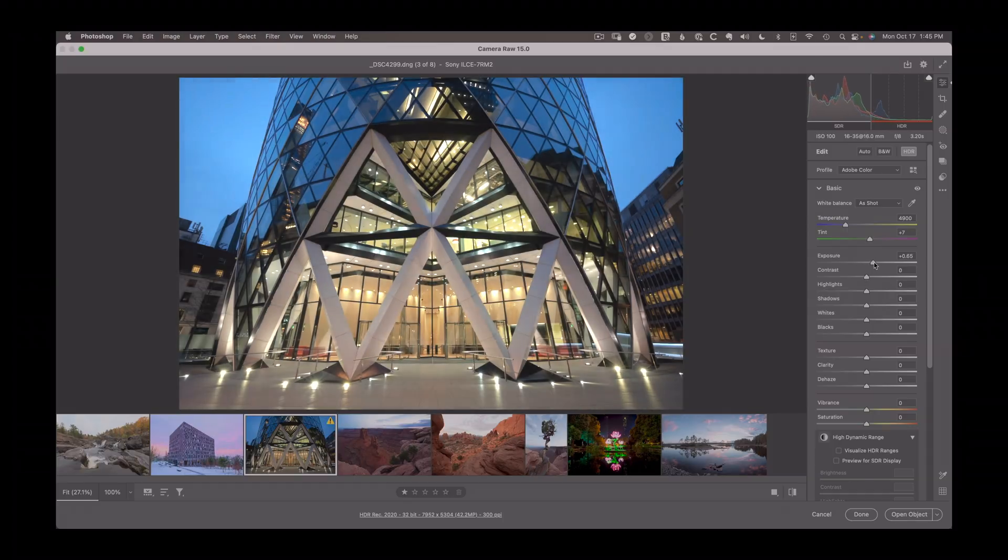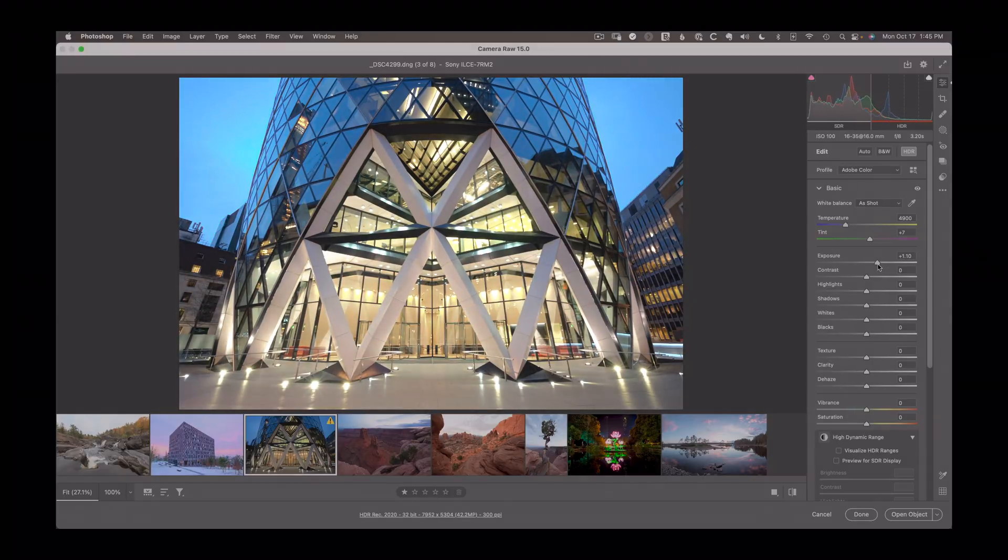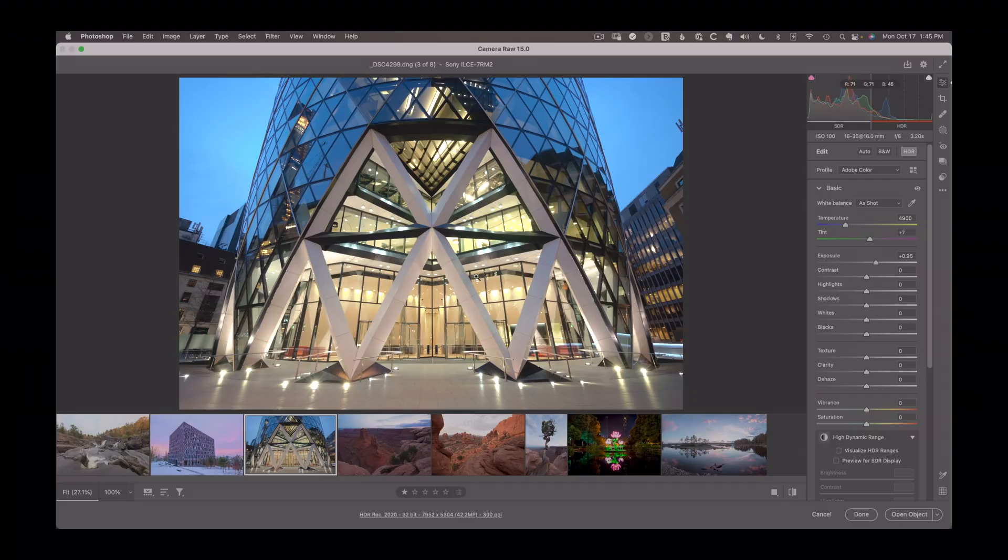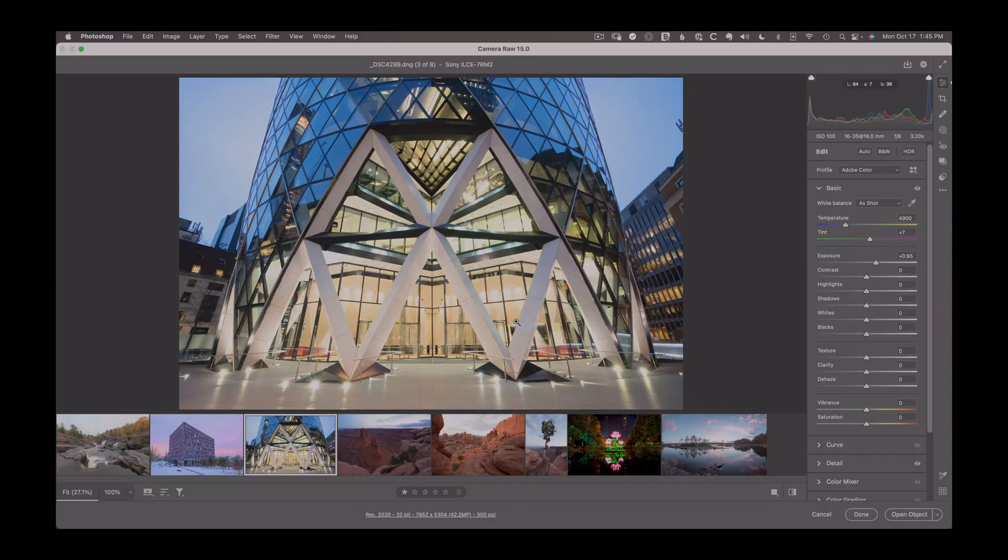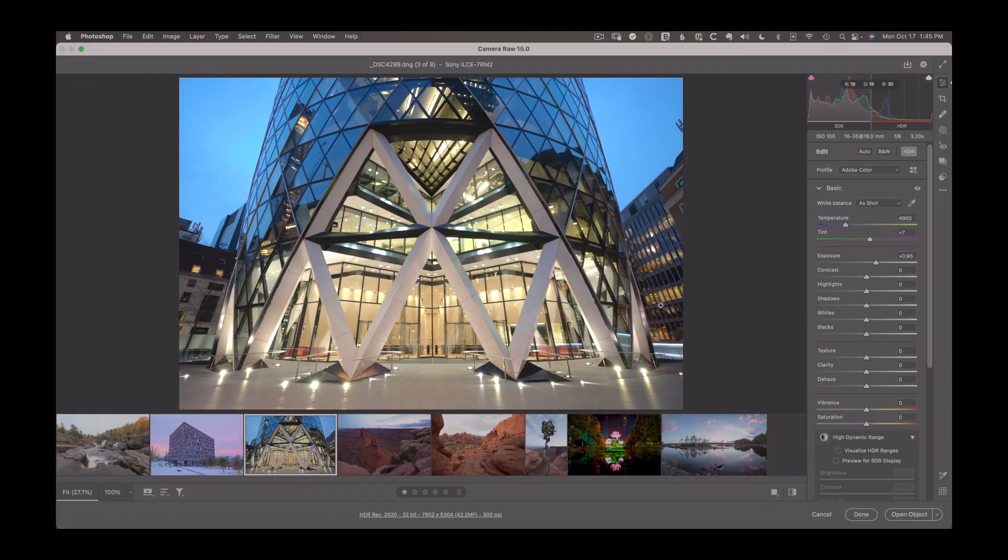We can push to levels that just wouldn't be possible before. If I go about a stop over here, this is still a pretty usable image in HDR, whereas if it's in regular SDR or standard dynamic range, we've just lost that detail. So all this extra HDR range, these extra four stops or so that we have are really going to help this image look much better.